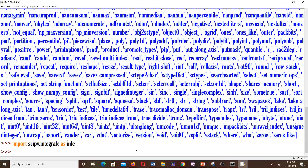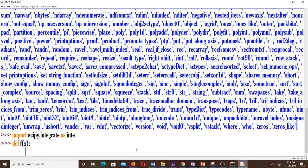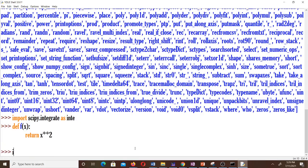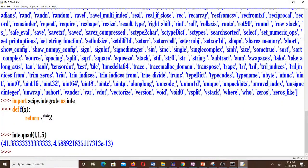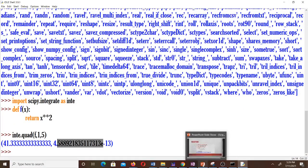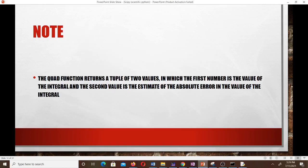Let's practice another example: integrate x² from 1 to 5. We define the function as 'def f(x): return x**2', then call inter.quad(f, 1, 5). The answer is 41.333, and the second value returned is the absolute error. This confirms we can use Python to solve single integral questions.